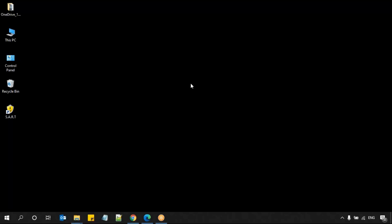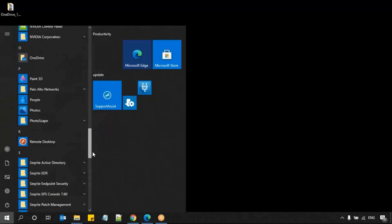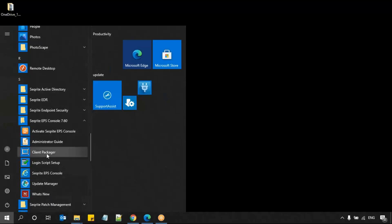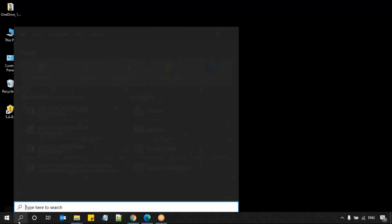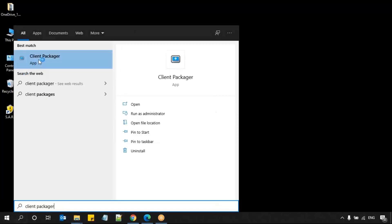first you need to come to the Endpoint Security Server side. This is my system, this is my Endpoint Security Server. In the Start menu, if you just scroll down, you can find the Securite Endpoint Security Console 7.60 folder. From there, you can access the client packager tool. Or you can search here using the keyword 'client packager' and it will list that particular tool.